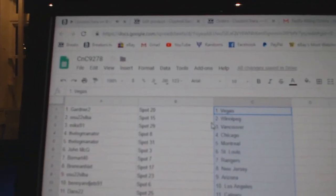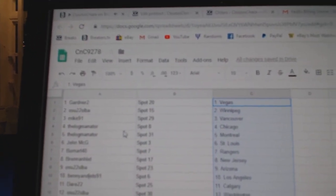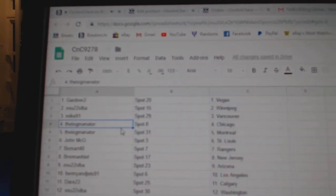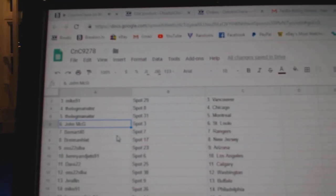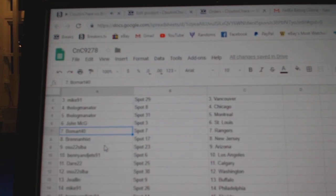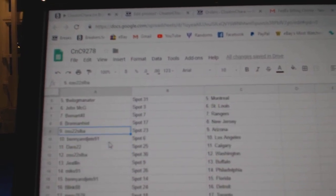Gardner's got Vegas, OSU, Winnipeg. Mike 91, Vancouver. Logo, or the Logman, sorry. Chicago, Montreal. John McGee, St. Louis. Kumar's got Rangers. Bren's got New Jersey.